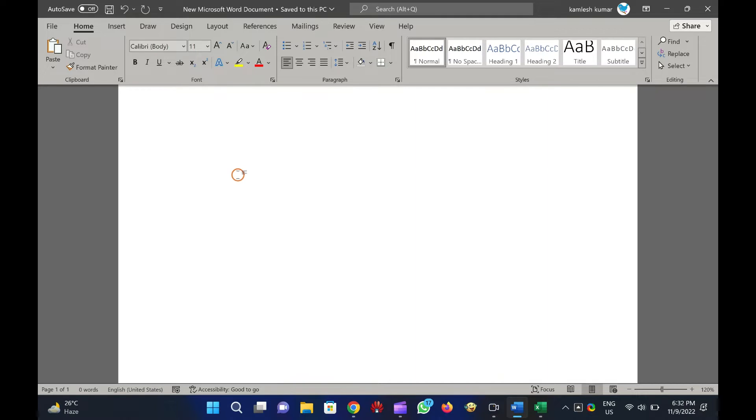How to display or hide scroll bars in Microsoft Word. Open a Microsoft Word document on your PC. Click on the File menu.